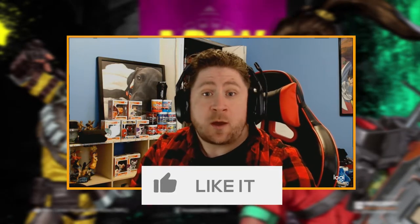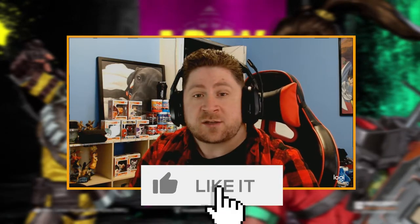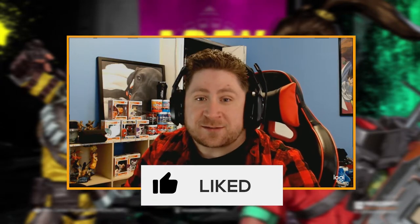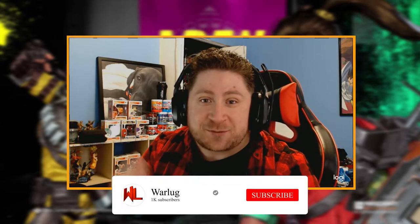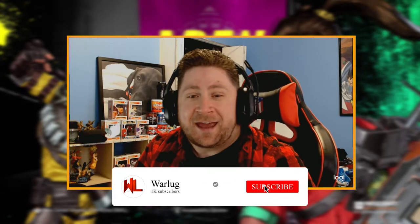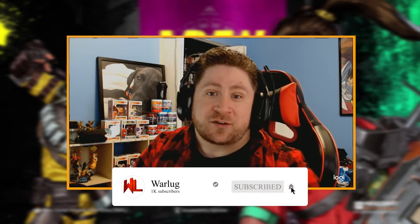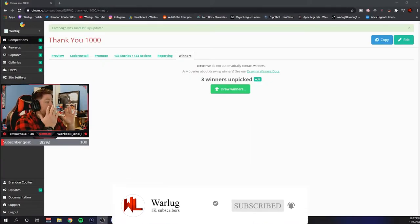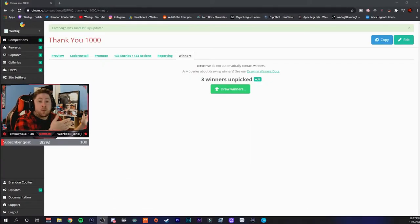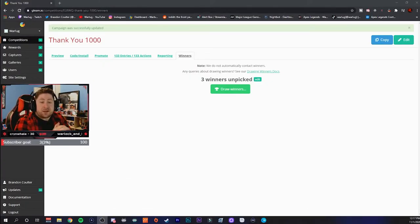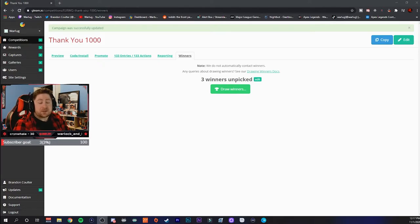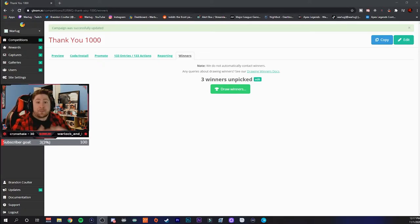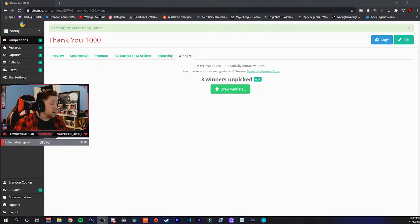So again guys, like the video, subscribe if you're new to the channel, and without further ado let's get into our winners. Alright guys, so check it out. Today we're going to pick our thank you 1000 YouTube subscribers winners and we're on our way. Our next goal is 10,000 guys, so make sure to like, subscribe and share the video to everybody. We're going to pick our three winners live on this video.